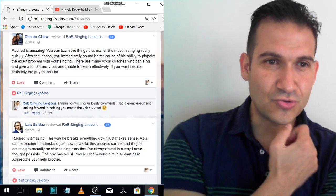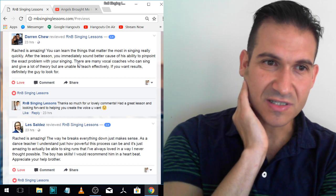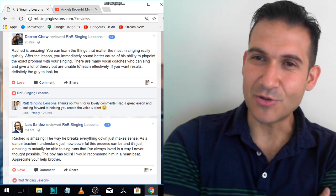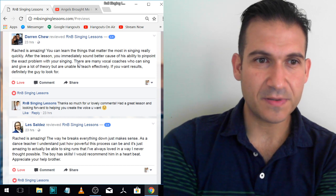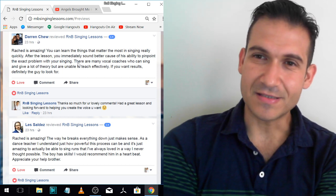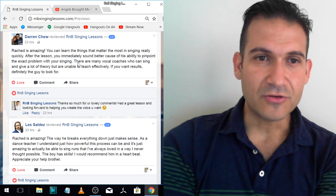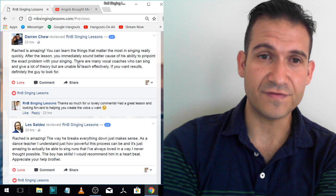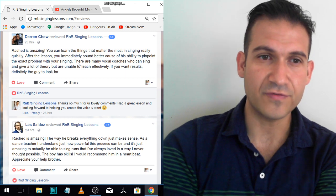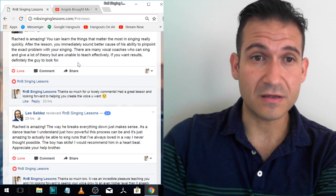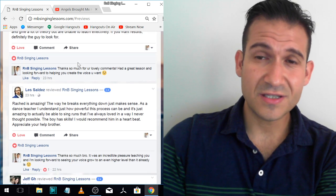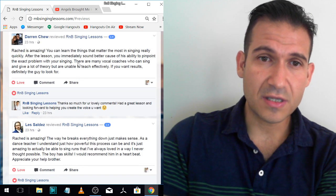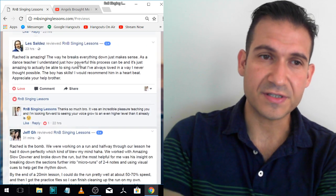Darren Chu. Rashad is amazing. You can learn the things that matter the most in singing really quickly. I love that. After the lesson, you immediately sound better because of his ability to pinpoint the exact problem with your singing. That's what I do. There are many vocal coaches who can sing and give a lot of theory but are unable to teach effectively. If you want results, definitely the guy to look for. That's true. A lot of people, they can sing, a lot of coaches. But teaching is different. Teaching someone to get better at what they're not good at is a very different skill.